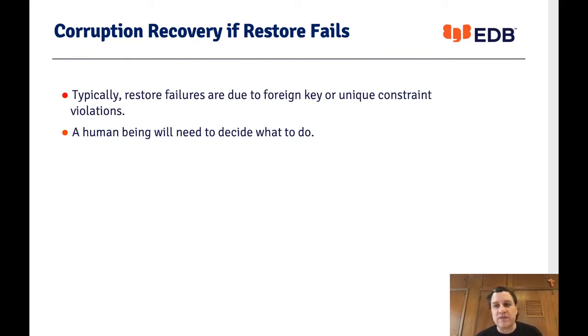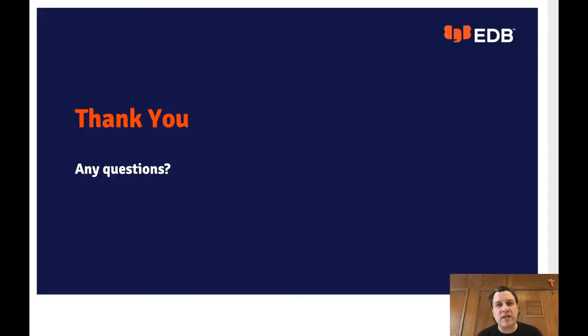I hope this information was helpful. Thank you very much — I believe we're going to be taking a few questions.